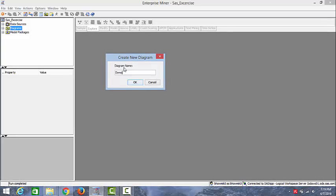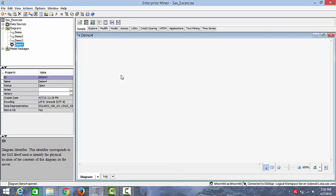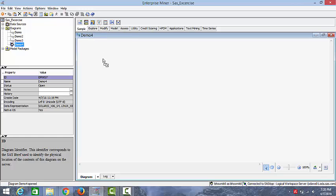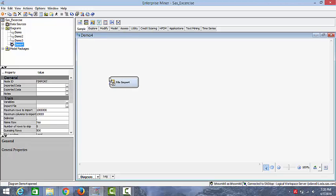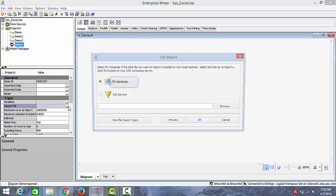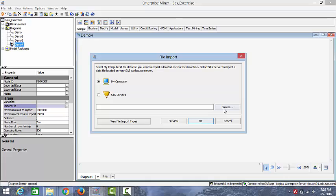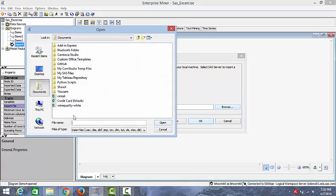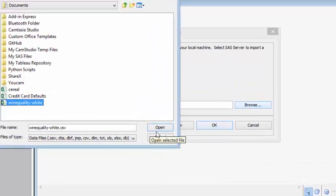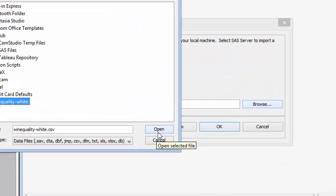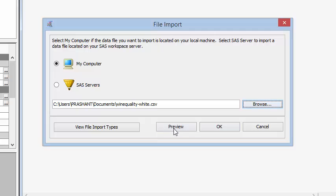We'll name it as demo4. Now let's go ahead and import our file import node. We can import a file by clicking on import file and then browse it from a computer. We'll select the wine quality data and open this.